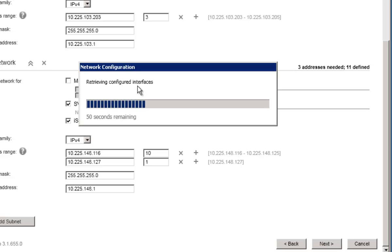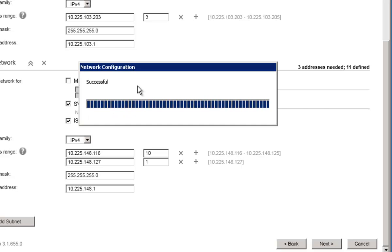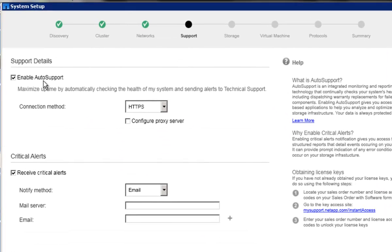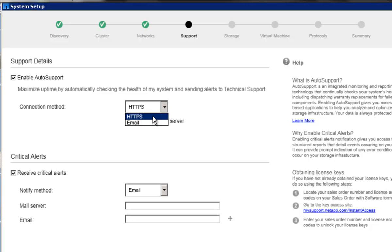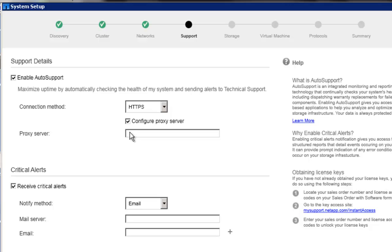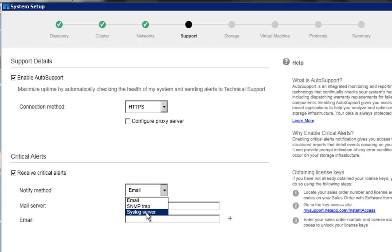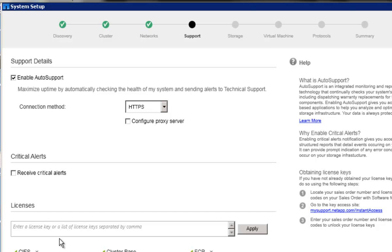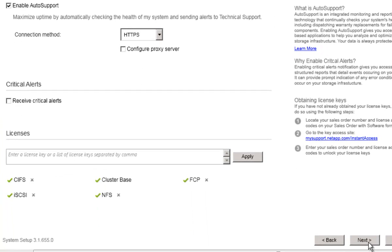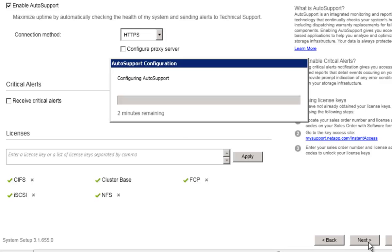Click on Next to continue with the setup process. System Setup sets up networking objects and also pings the management gateway. In the next screen, auto support can be configured. A connection method can be selected and a proxy server can also be configured. Critical EMS event notification can also be set up from System Setup. And in case any additional licenses have to be added, that can be performed as well.